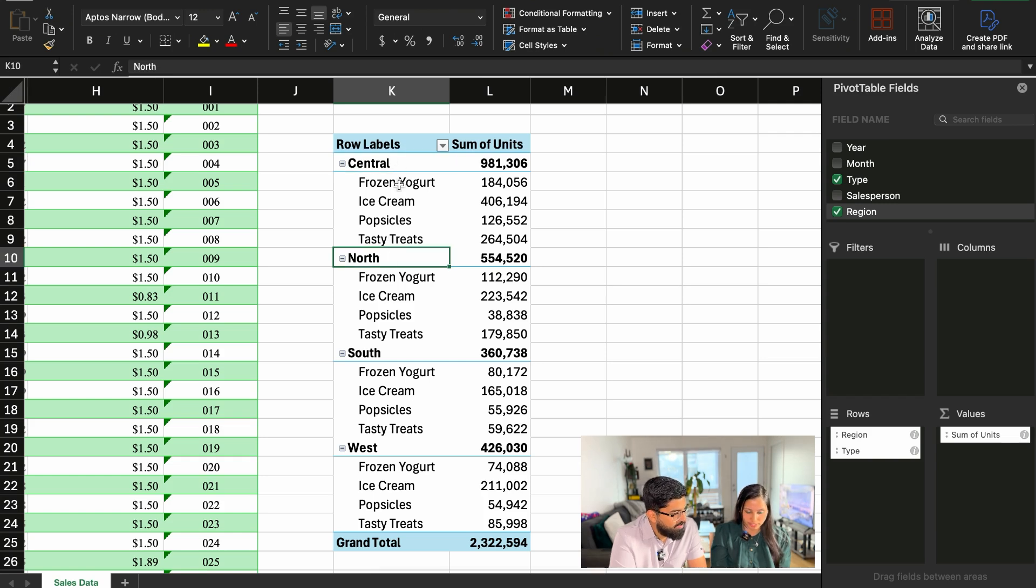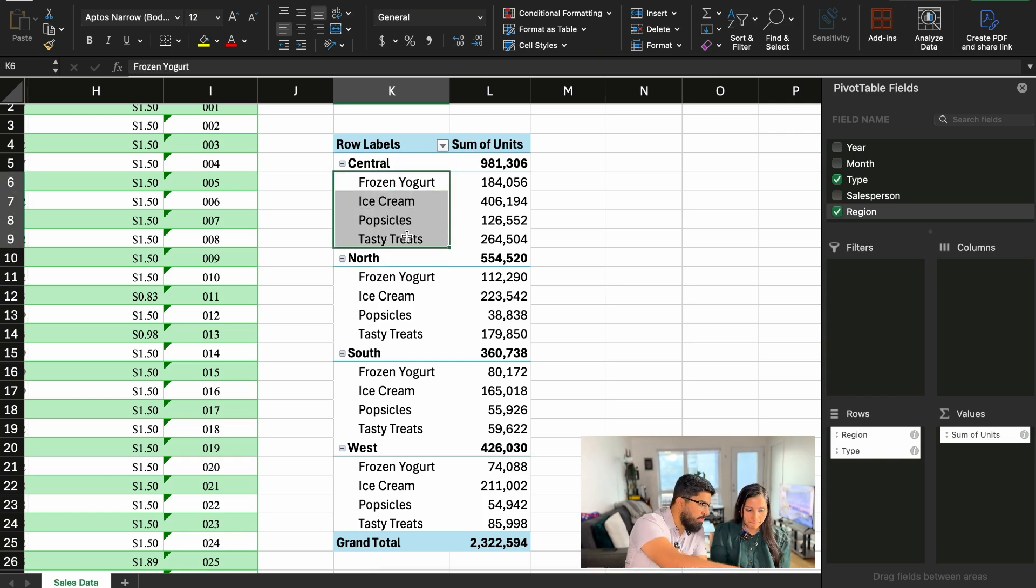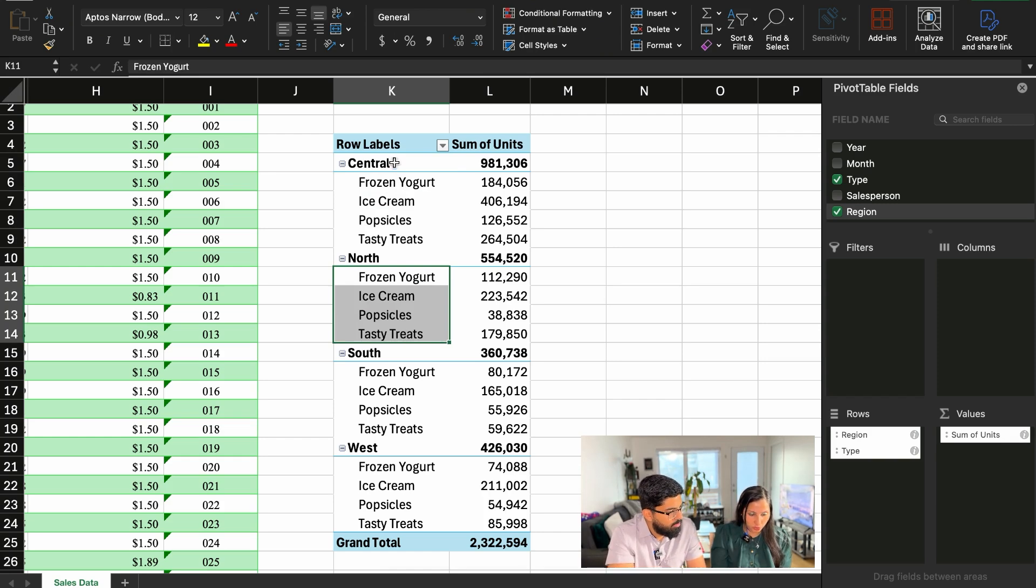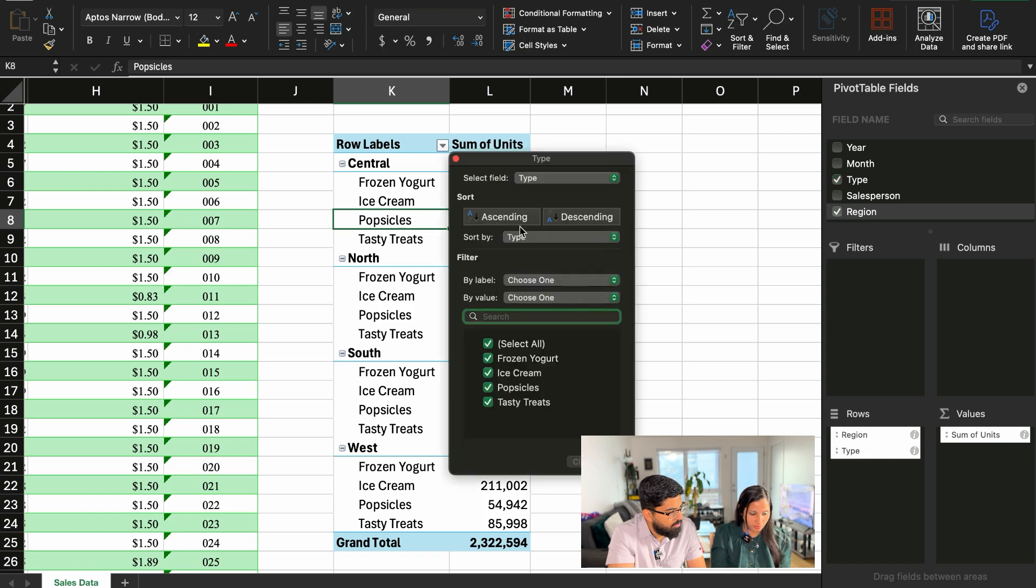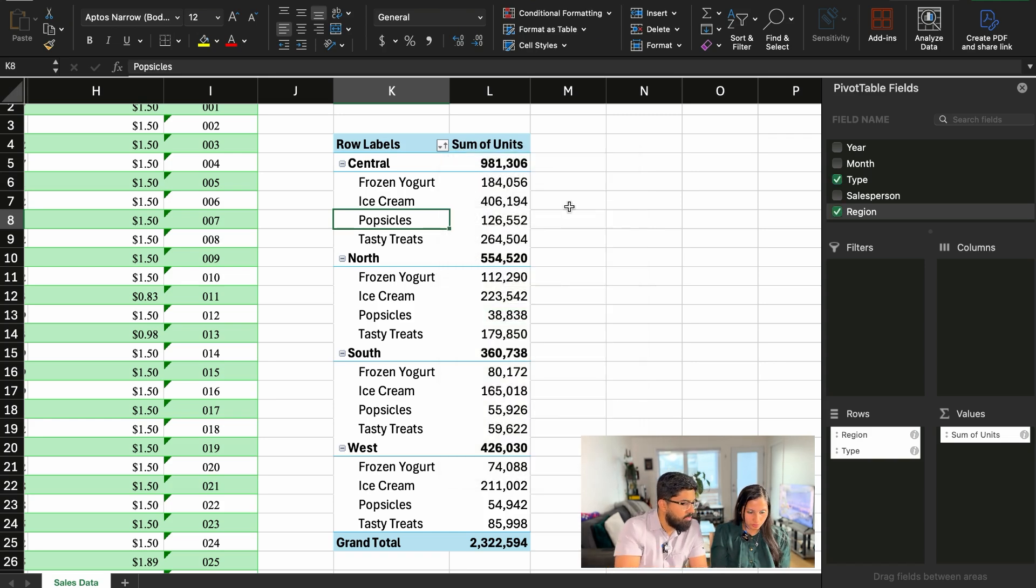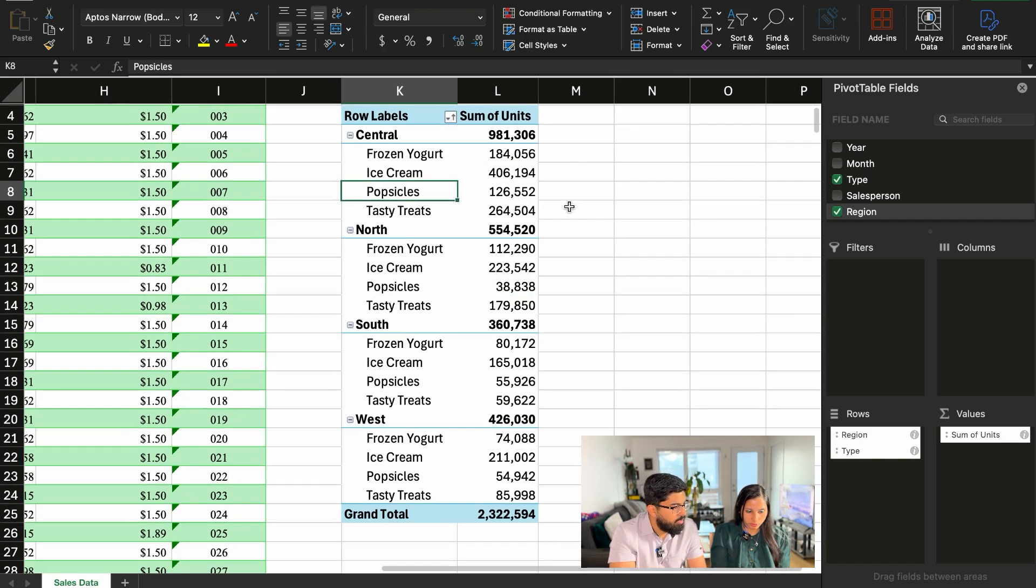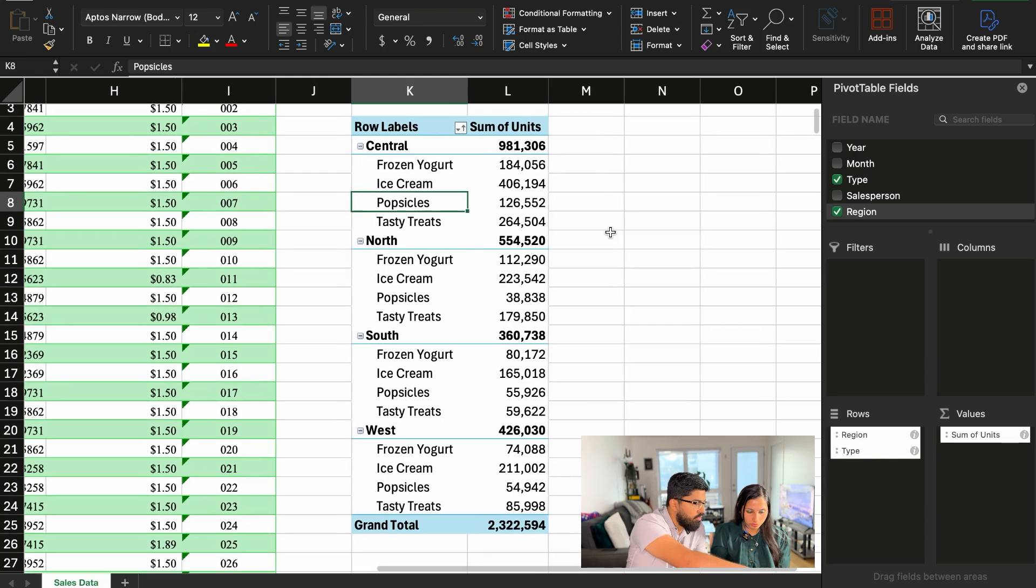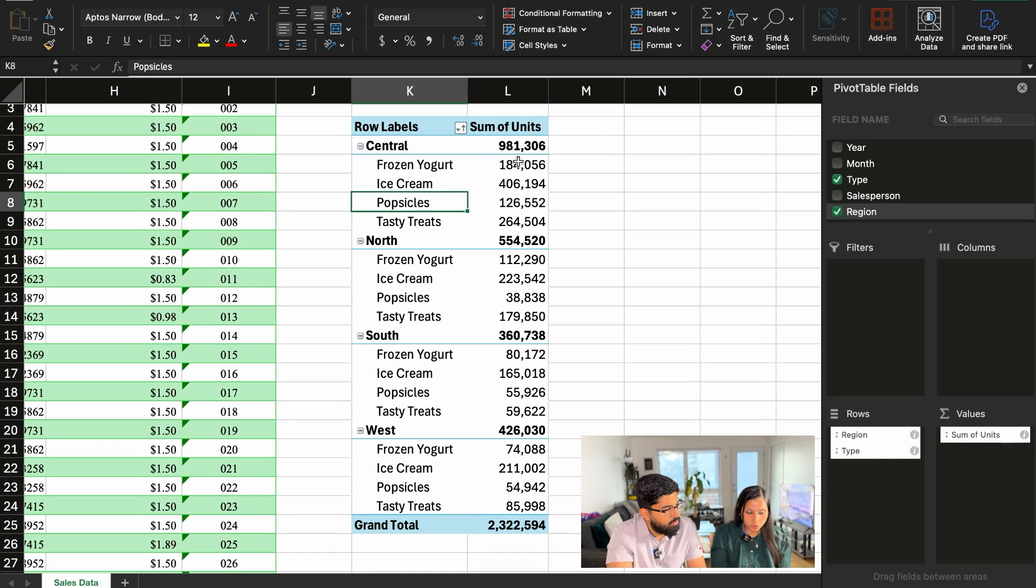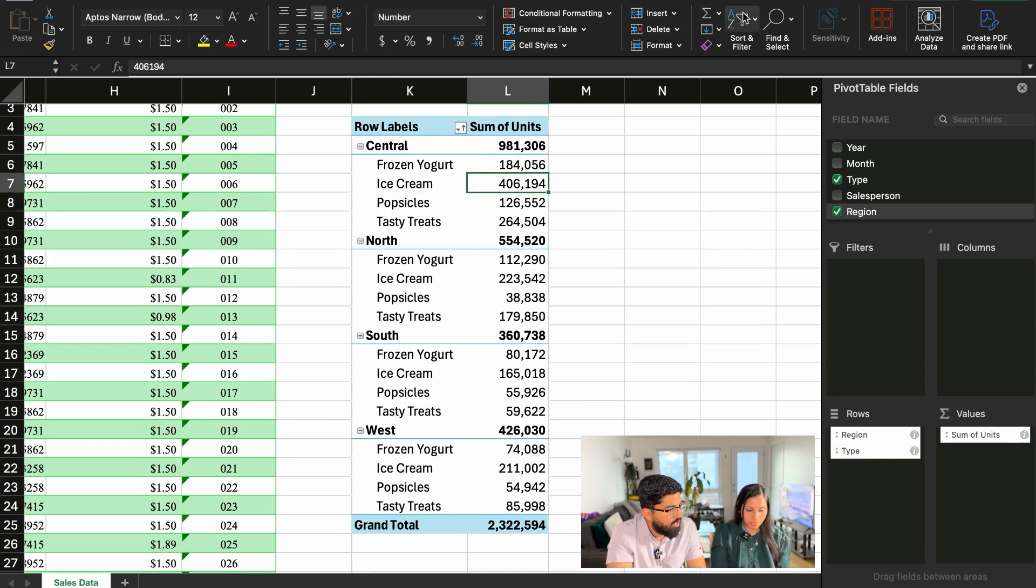Is it also possible to sort this column? Based on regions. Yes. So you can sort it ascending, descending. Let's do ascending. I think it was already ascending. I think you sorted the row levels. I wanted to sort the numbers. Oh, the numbers. So let's do largest to smallest.